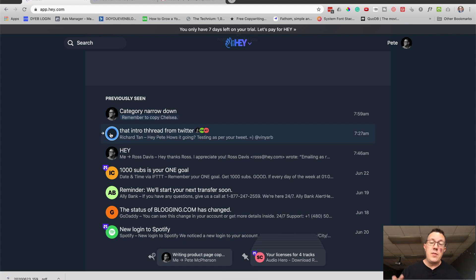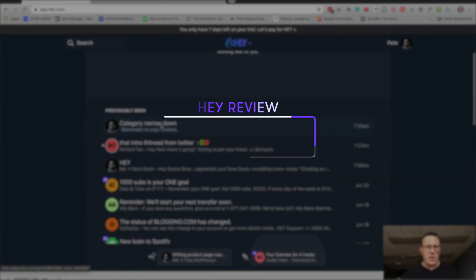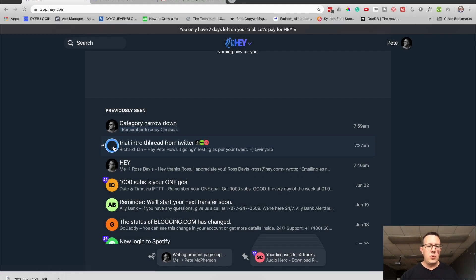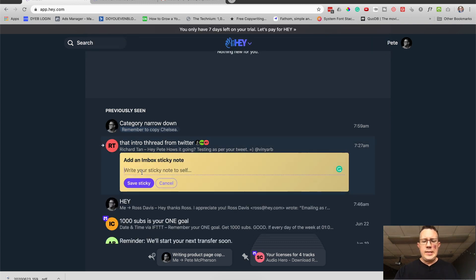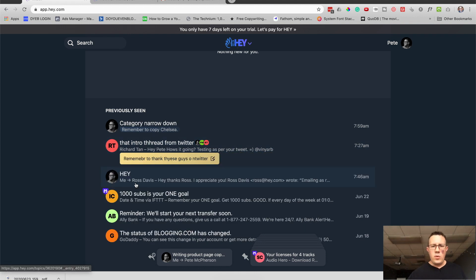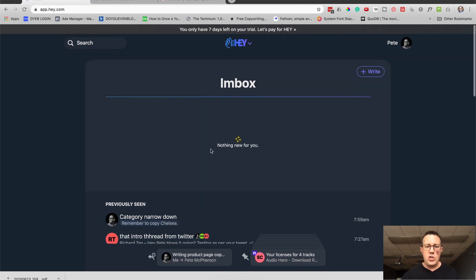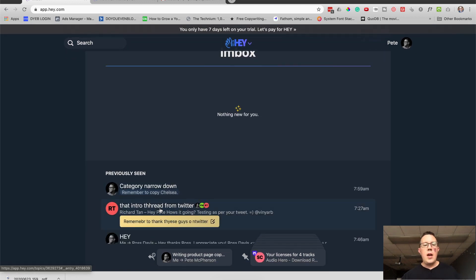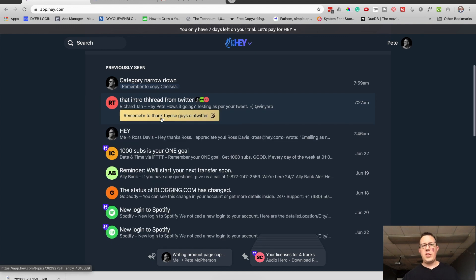And in my opinion, the coolest of these note-taking features is the Sticky. I'll go to that 'intro thread from Twitter' — remember I renamed that subject line. I click the email and hit Y, or click Sticky right here. I'll type 'Remember to thank these guys on Twitter' and hit Save Sticky. Now even if this email thread gets moved around into different folders or previously seen or back to the inbox, you just get this nice little sticky note right here. You can click to edit it as well. It's just like a little sticky note in your inbox.